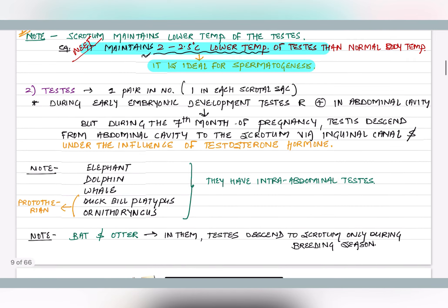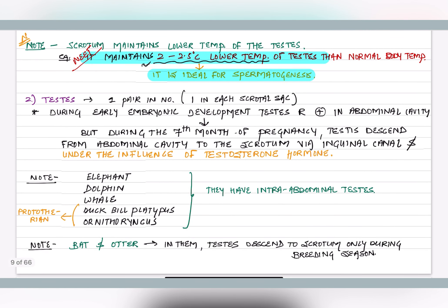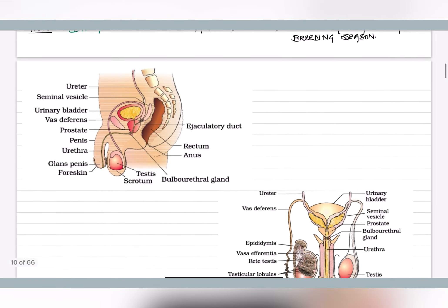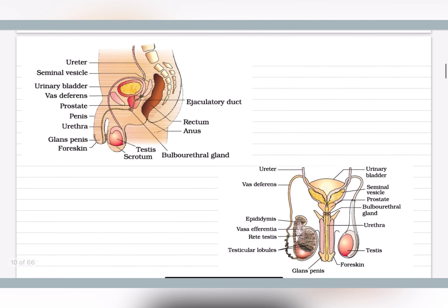In animals like bats, testis descend into the scrotum only during the breeding season. Otherwise, during the off-breeding season, they remain in the abdomen. These are some structures of the male reproductive system; we will get familiar with every part in detail.